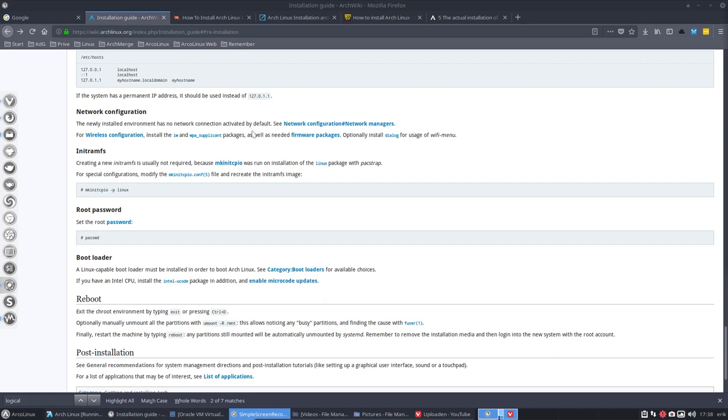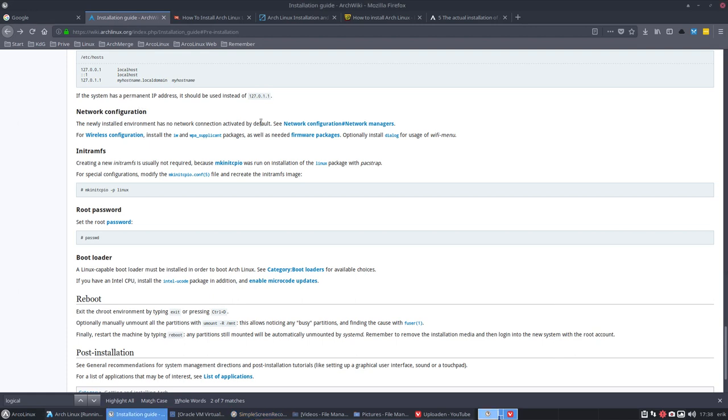Next thing we're going to tackle is the network configuration. When we reboot, the newly installed environment has no network connection activated by default.